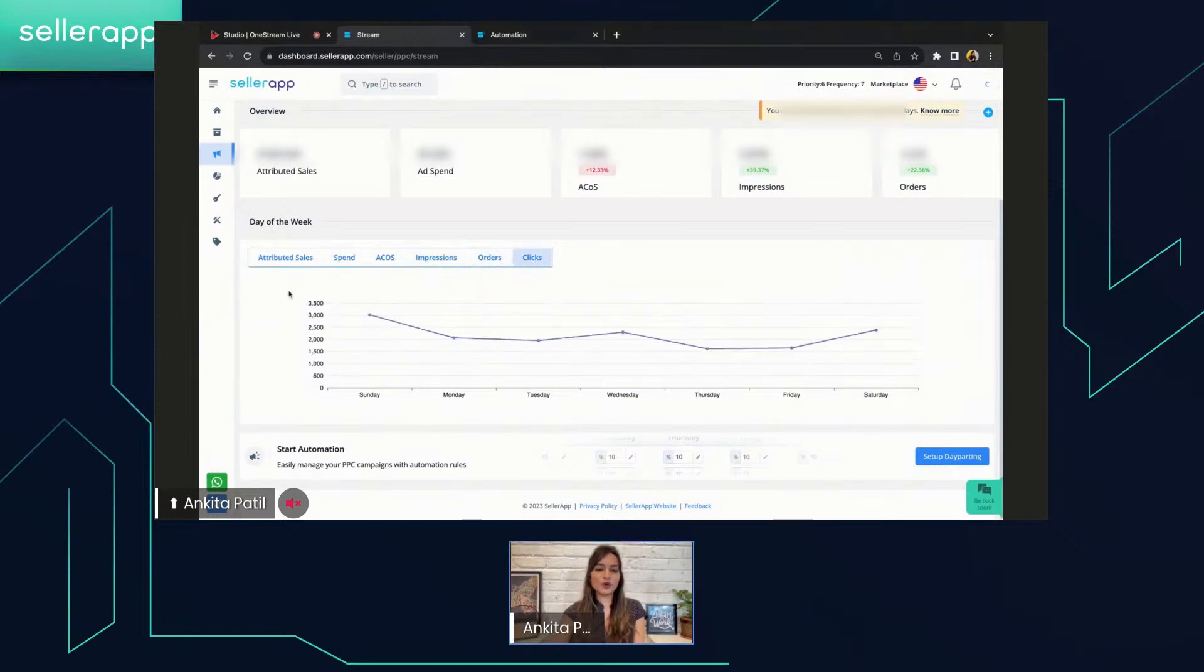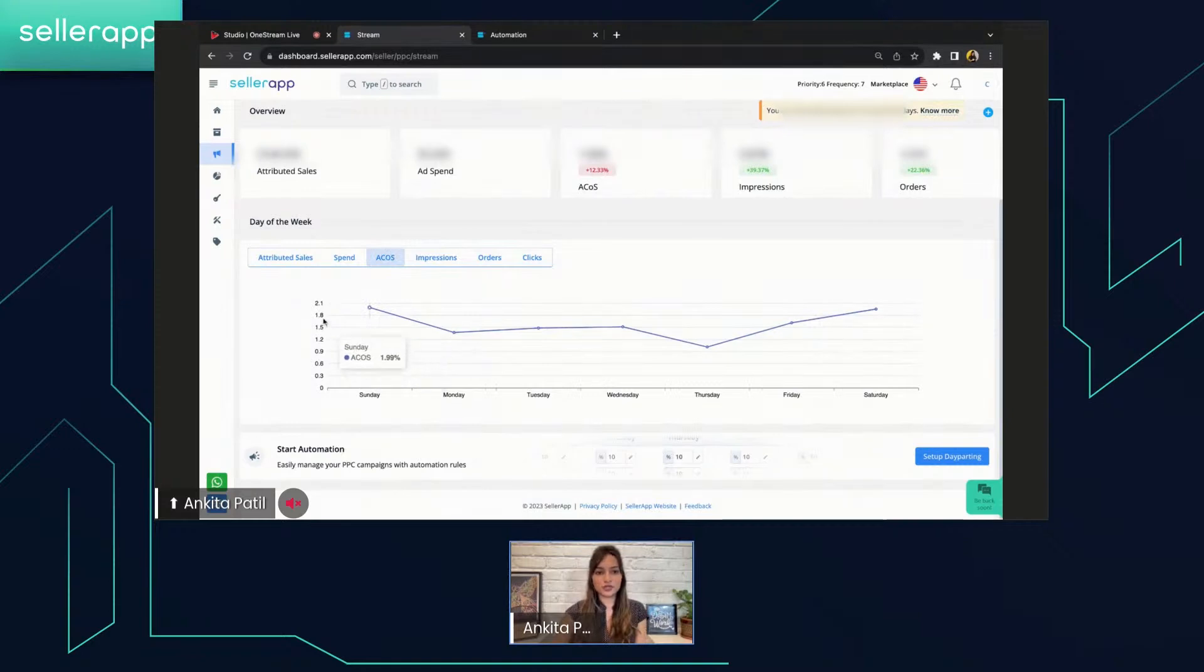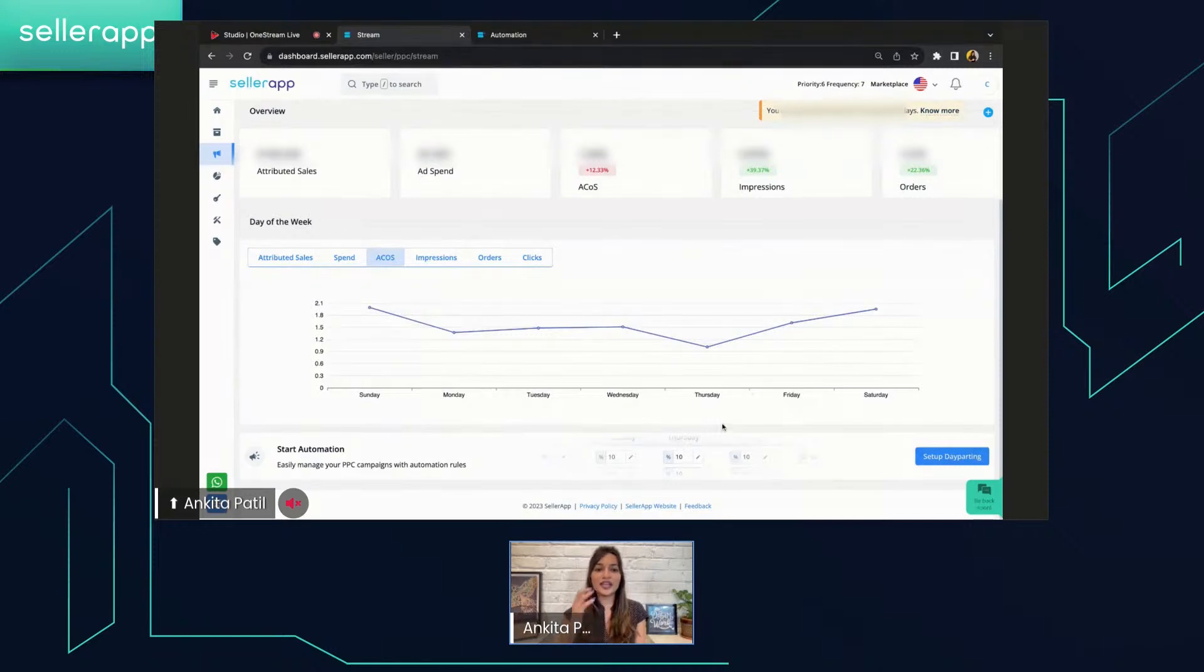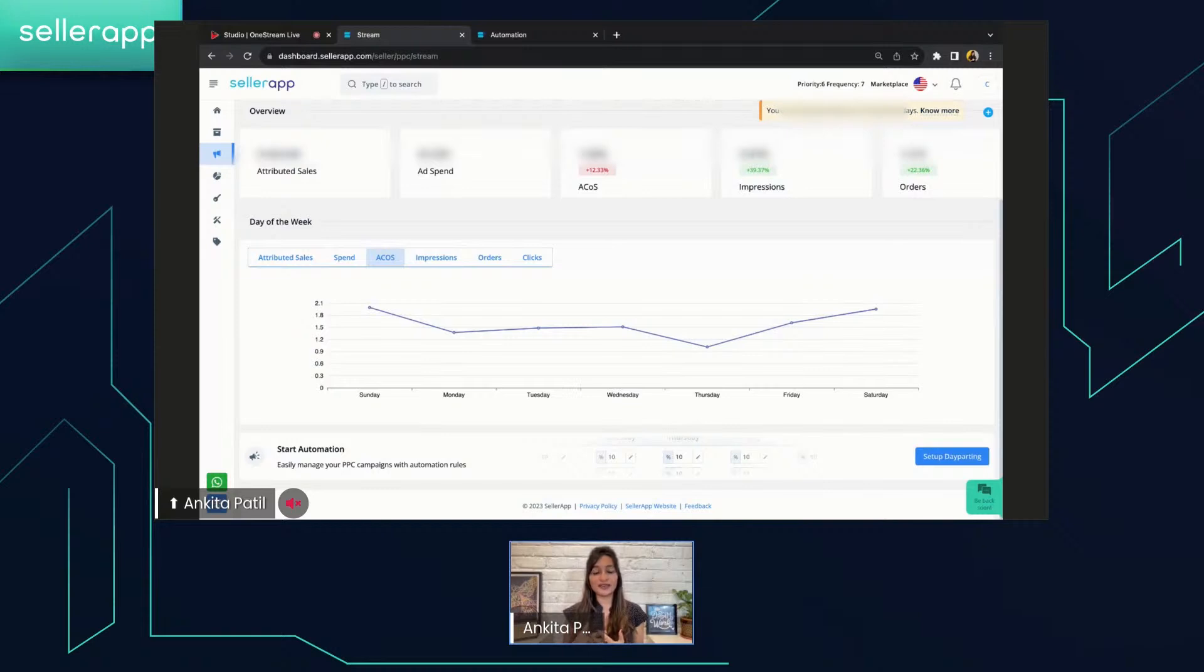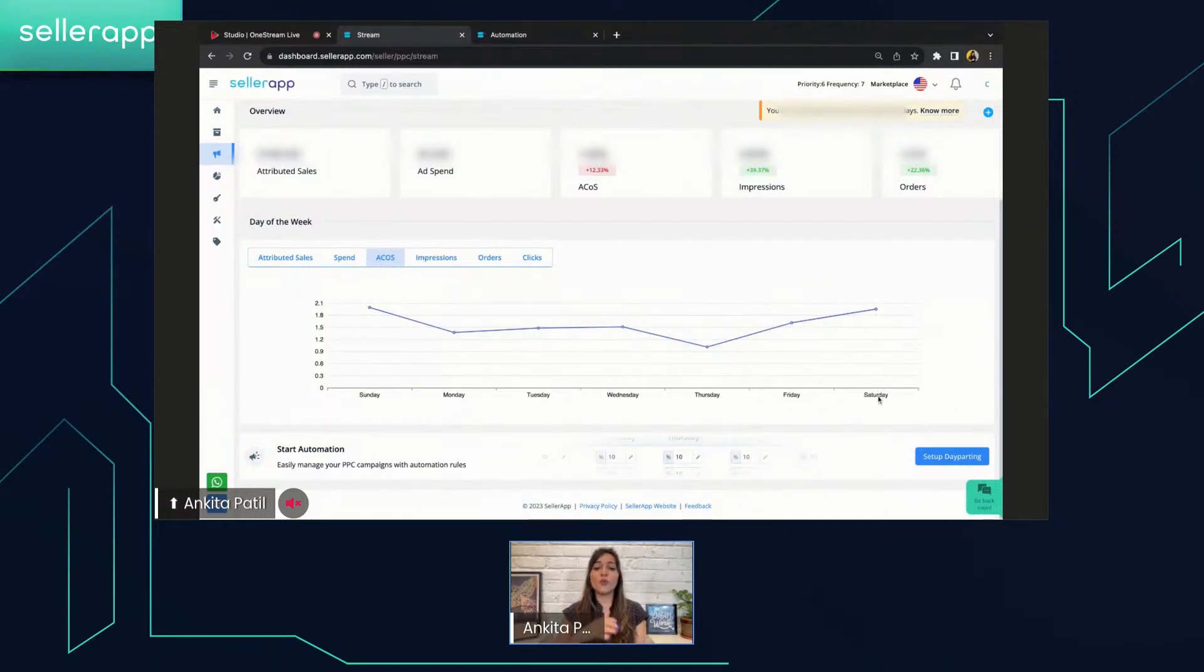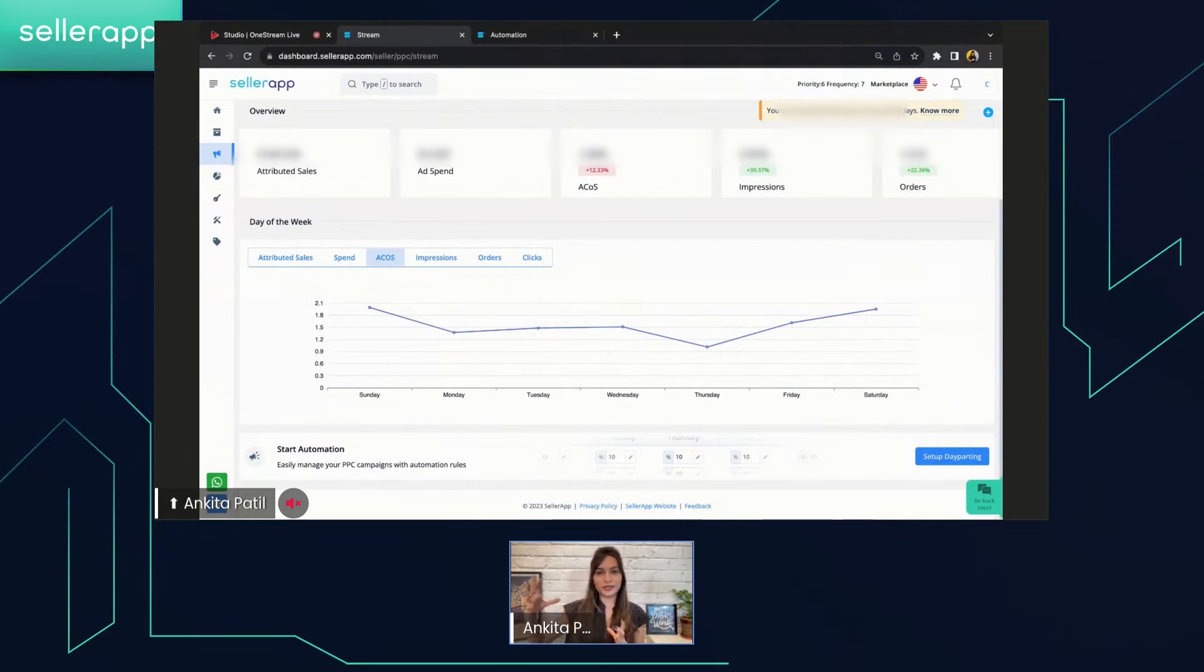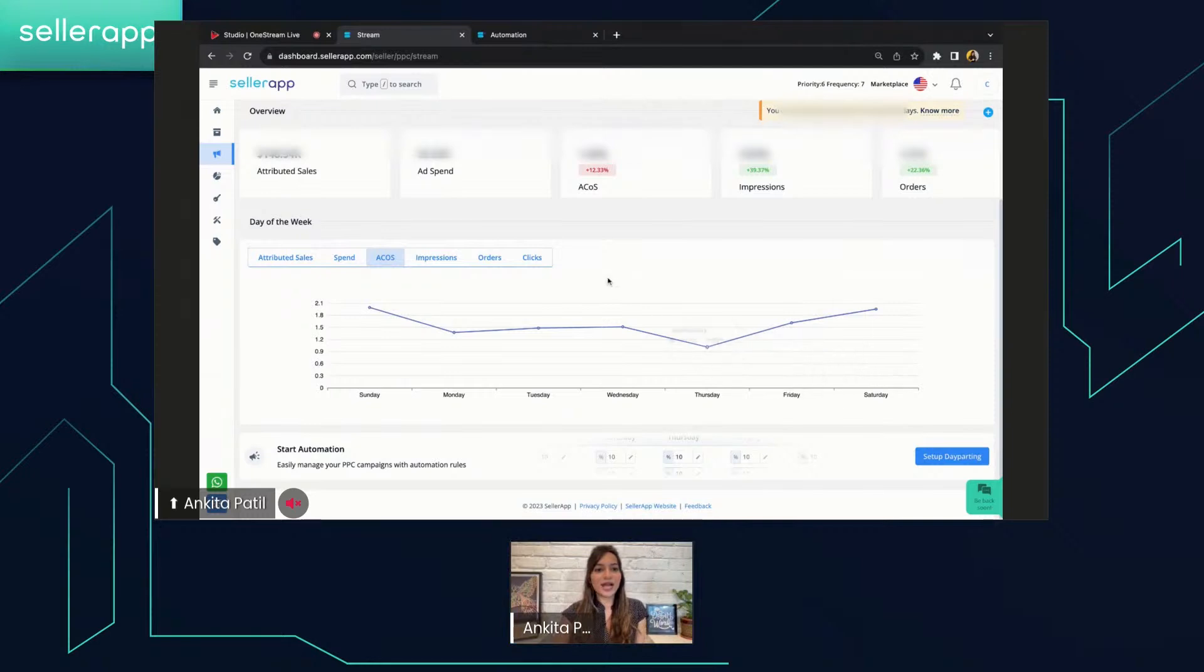Say, for example, I want to understand the ACOS trends for different days of the week, then you will surely have to click on the ACOS and it will help you understand when is your ACOS maximum. And during that particular time of the week, you can actually reduce the budget level so that you can reduce the wasted ad spend during that particular time duration. Say, for example, during Sunday and Saturday, you have almost very high ACOS, so you can maybe alter your day-parting rules accordingly so that you won't be wasting your ad spend over there.